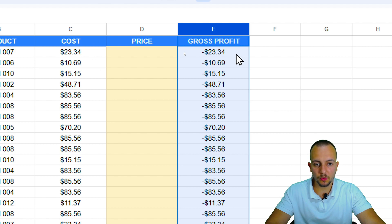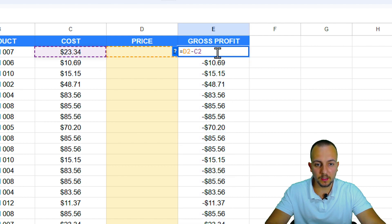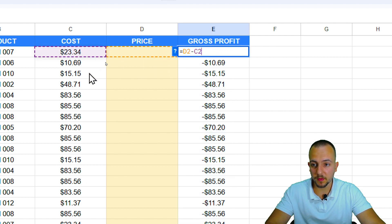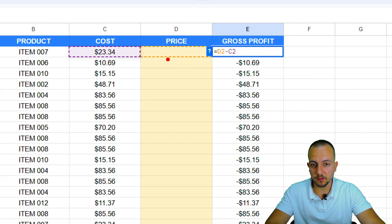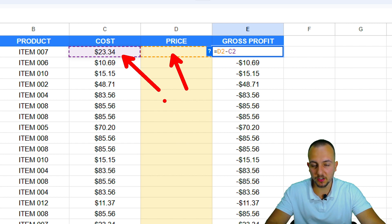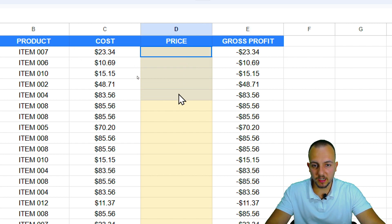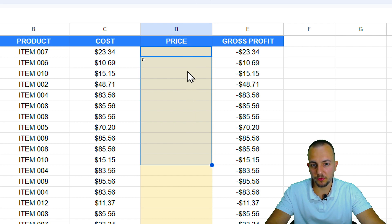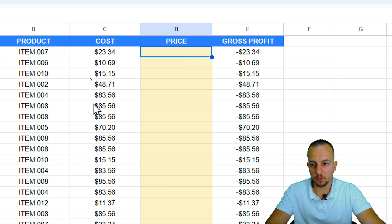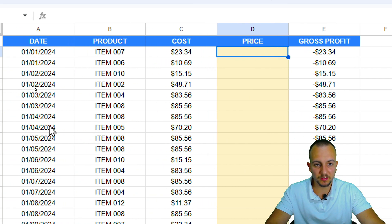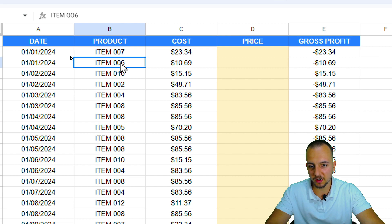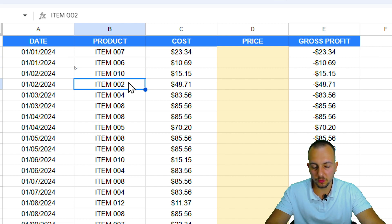I want to calculate the gross profit, but the problem is I need to have the price minus the cost. And as you can see here, the price is blank. So I need to fill in with the correct information for all the different products that I have, such as item 07, 06, 010, 02, and on and on.